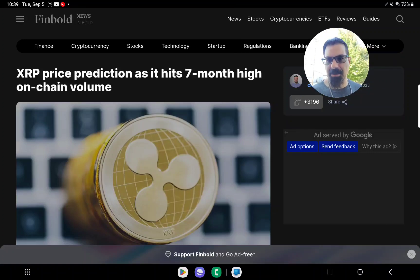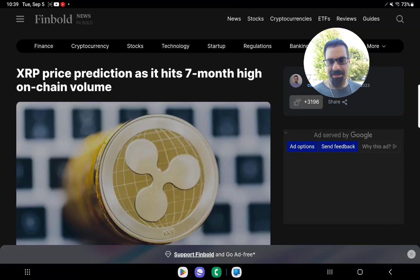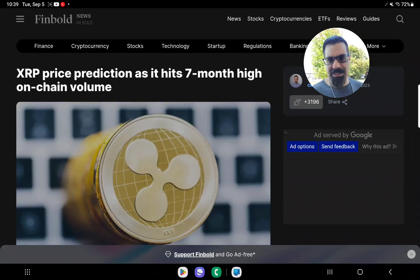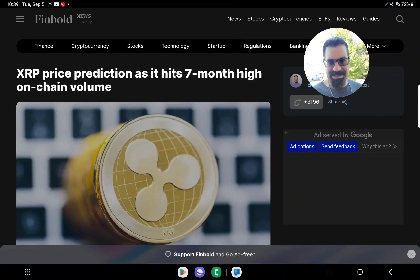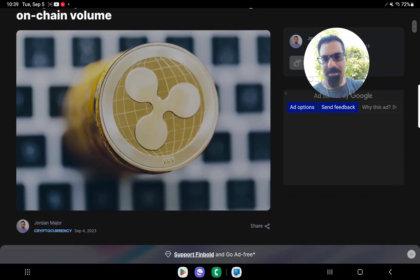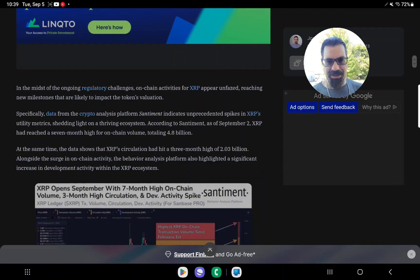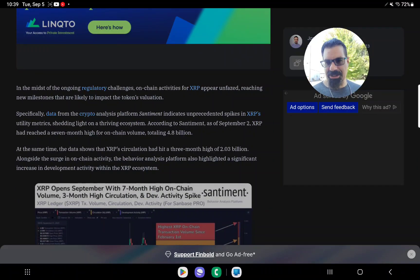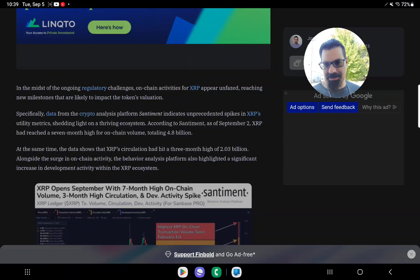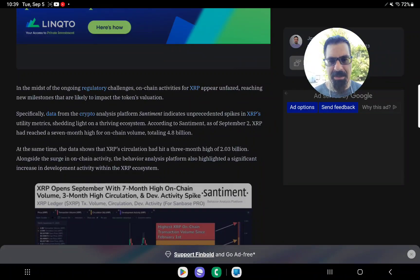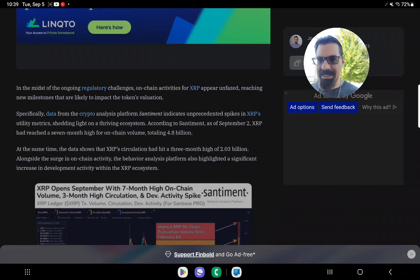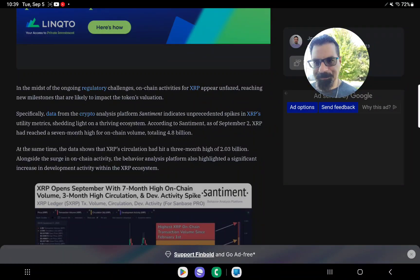As far as this goes, this is the on-chain data, the volume. XRP price prediction as it hits seven month high on-chain volume. So I like to give you all the information so that you can make an educated and informed decision. We're going to take a look at this together and see what this has to say.